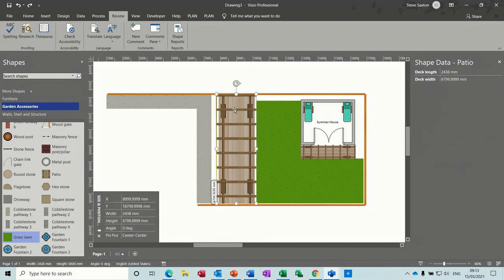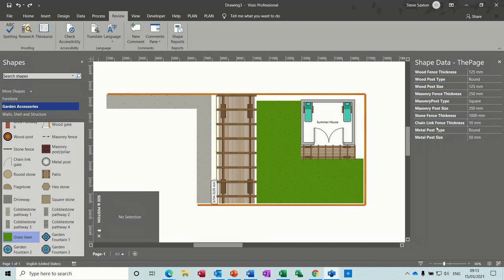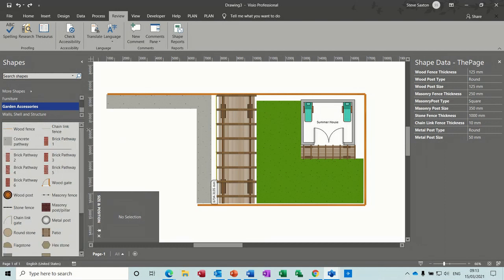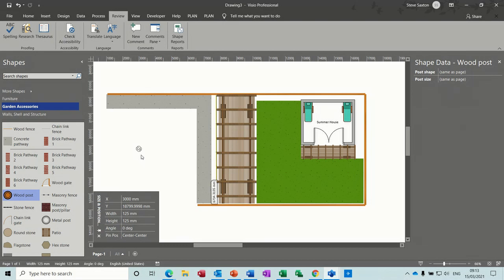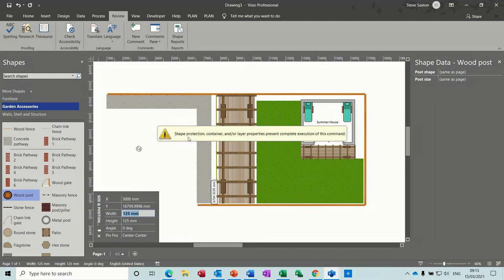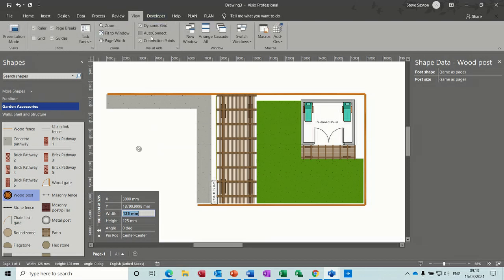Rather than clicking every shape individually, Shape Data gives quick access to many properties. If you bring a post shape onto the screen and try to make it thicker — say 200mm — you get a warning saying shape protection is preventing you. It says layer properties are preventing the change, or it's in a container, or it's on shape protection.